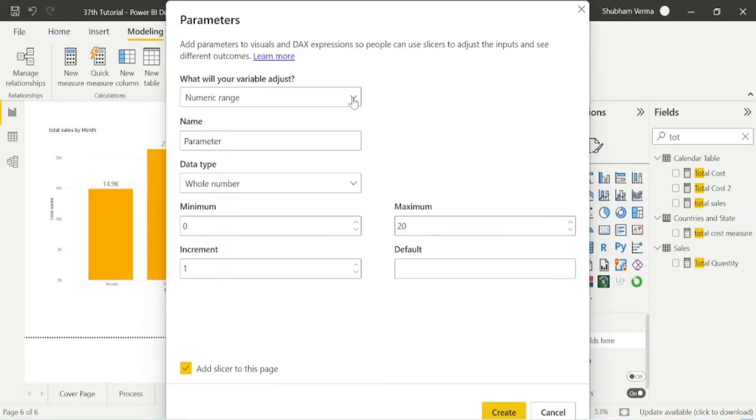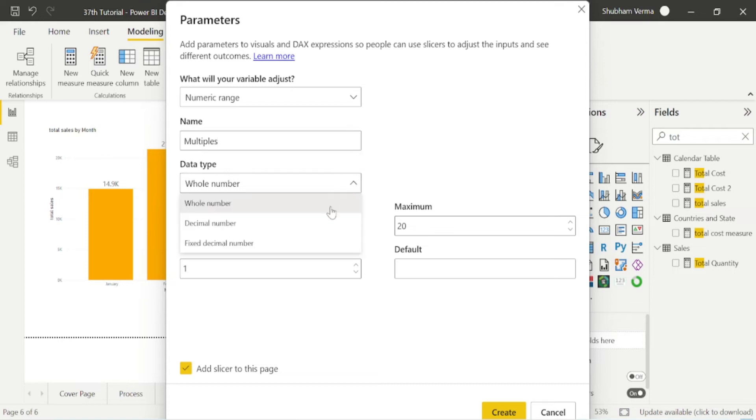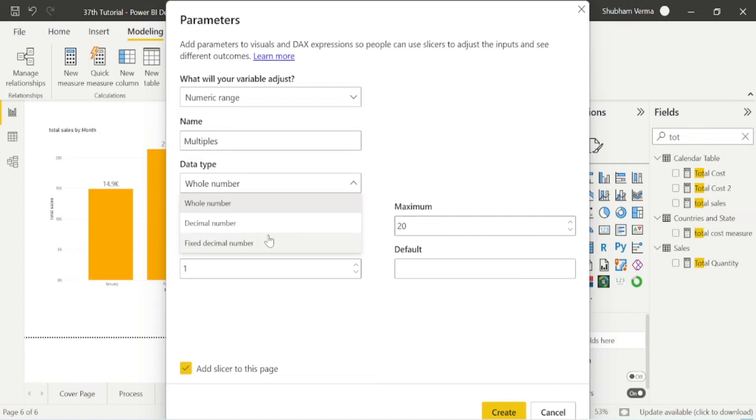In name option, we can rename this, so I will rename this multiples. Now the second option is data type. We have three options here: whole number, decimal number and fixed decimal number. If you want to apply the logics on the basis of decimal number like 10.5, 1.5 or maybe any point five, you can use these other data types.